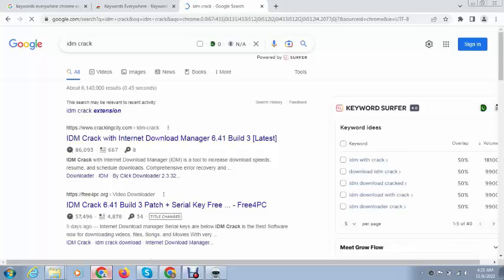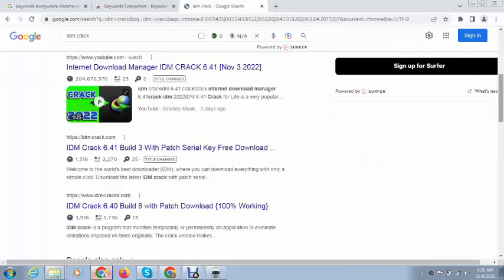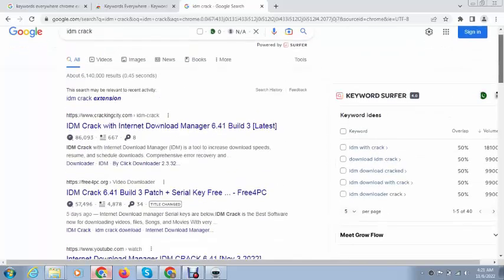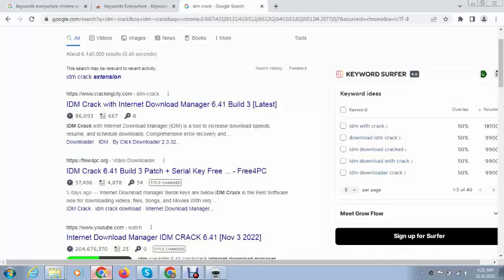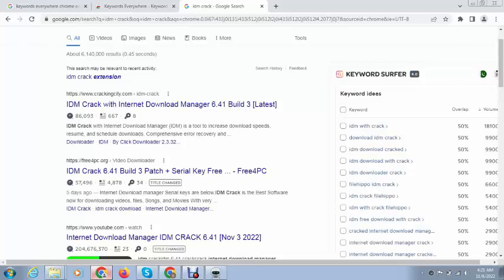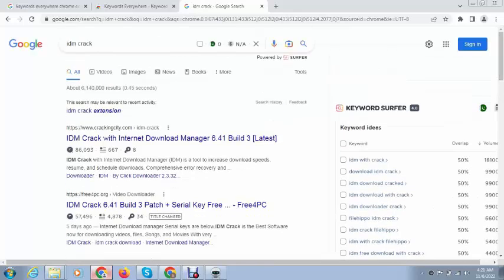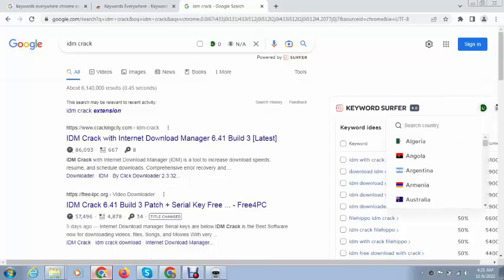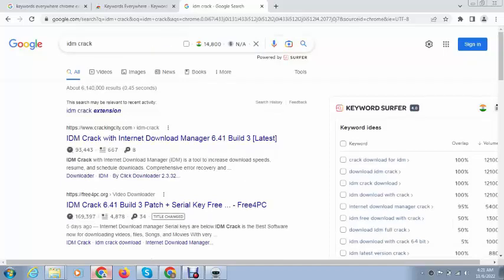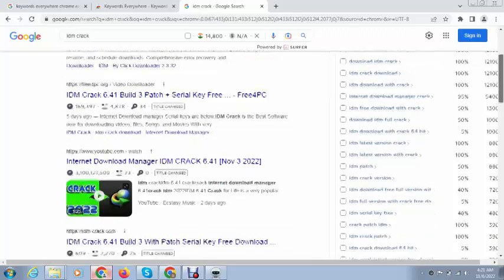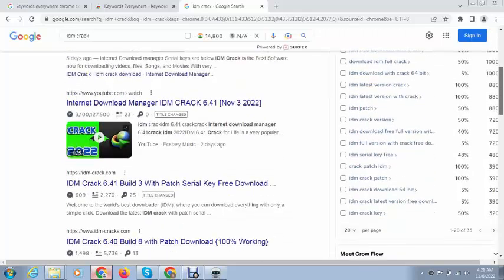You can see the extension is working and showing the results for relevant keywords, also displaying volume. Next, you can increase the number of results, and after that you can select a country like India or any other country. You can see search volume and relevant keywords.